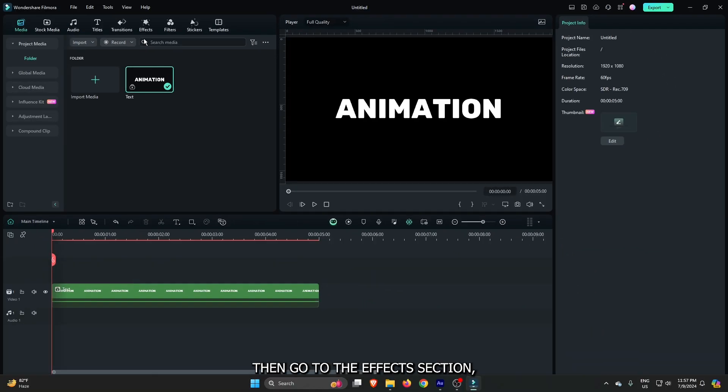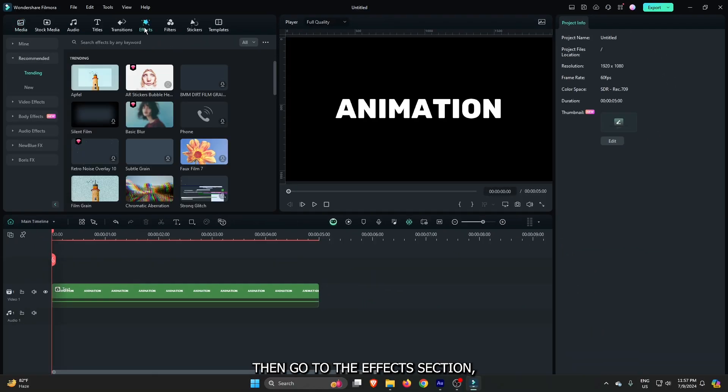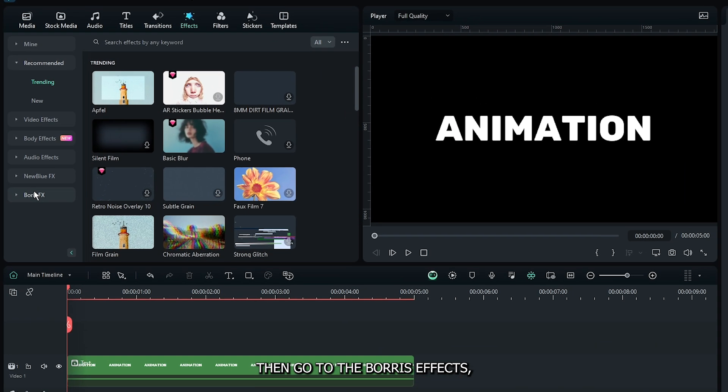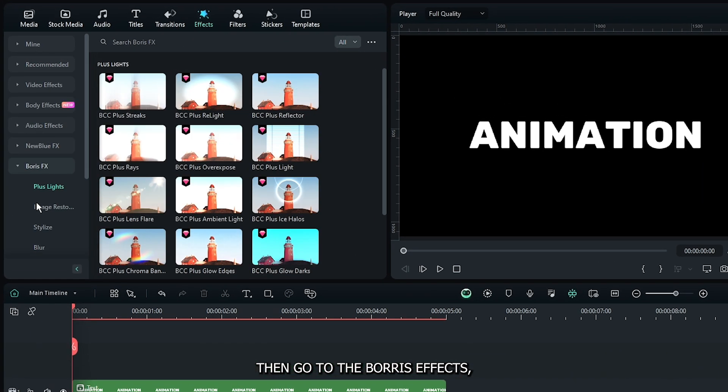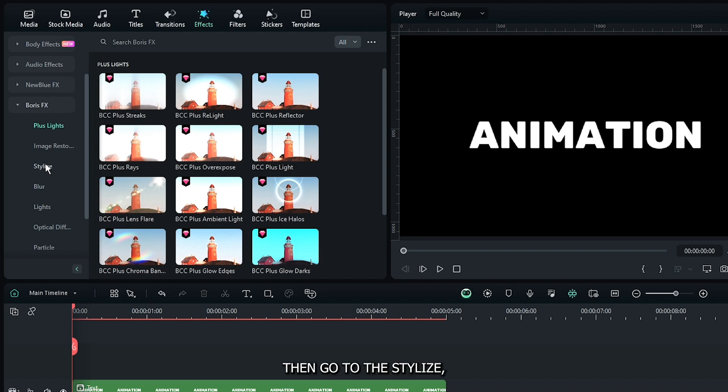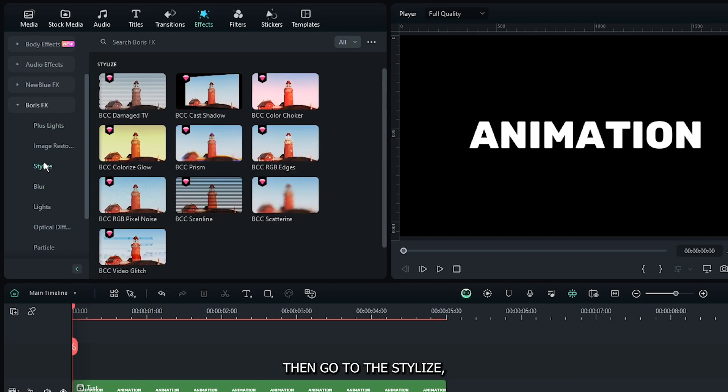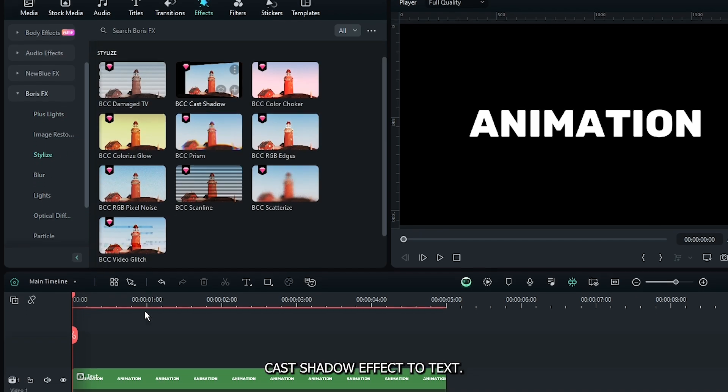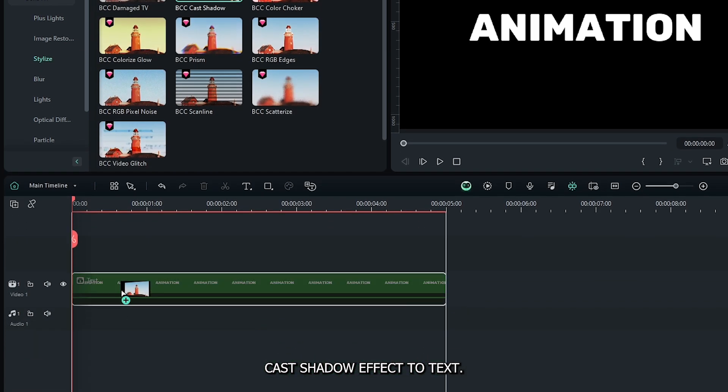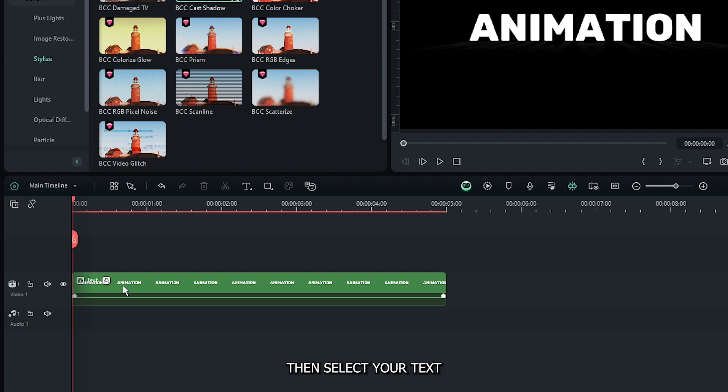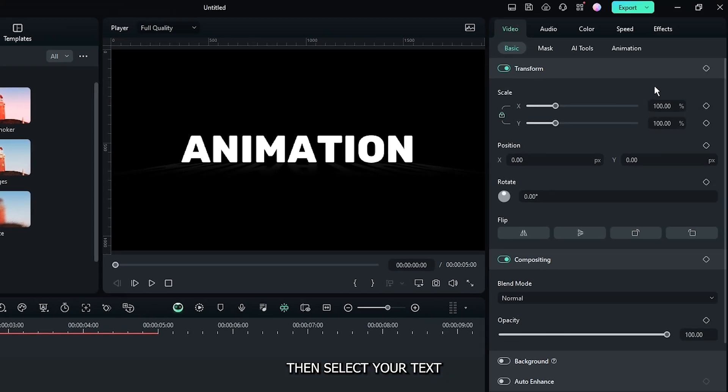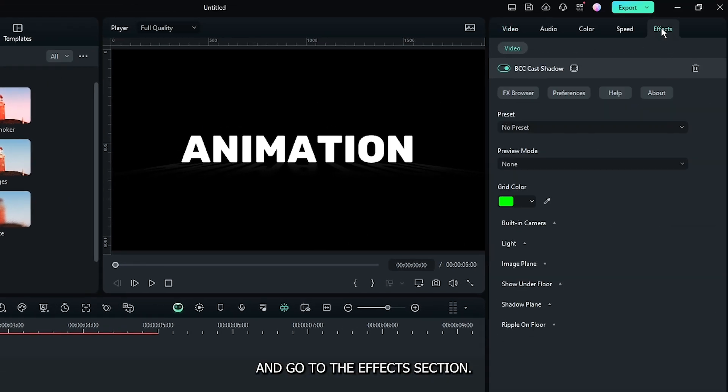Go to the Effects section, then go to Boris Effects, then Stylize, and add the BCC Cast Shadow effect to your text. Select your text and go to the Effects section.